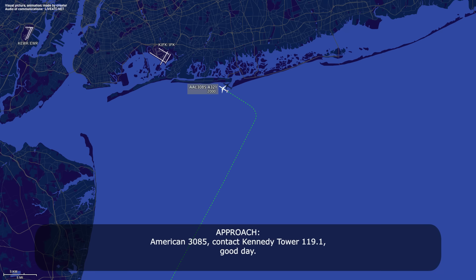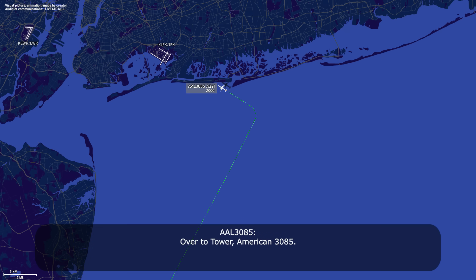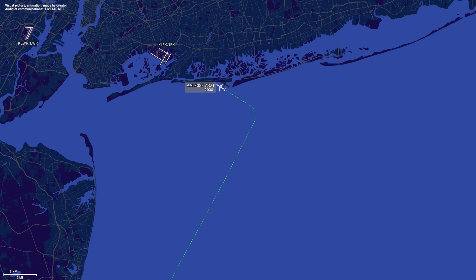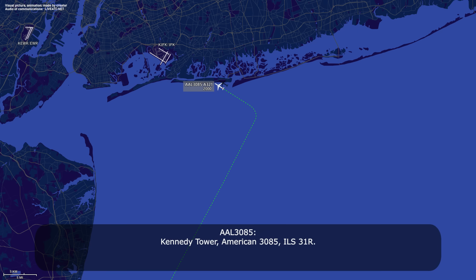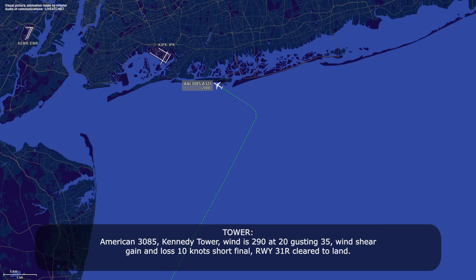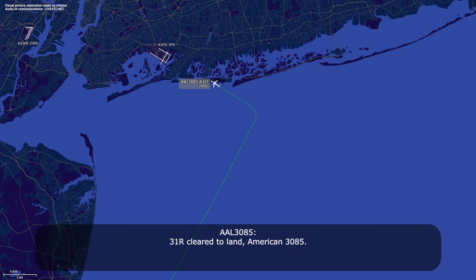American 385, contact Kennedy Tower 119.1, good day. Over to Tower, American 385. Kennedy Tower, American 385, ILS 31 Right. American 385, Kennedy Tower: wind 190 at 20, gusting 35, wind shear reported — gain or loss of 10 knots on short final, runway 31 Right. Cleared to land 31 Right.